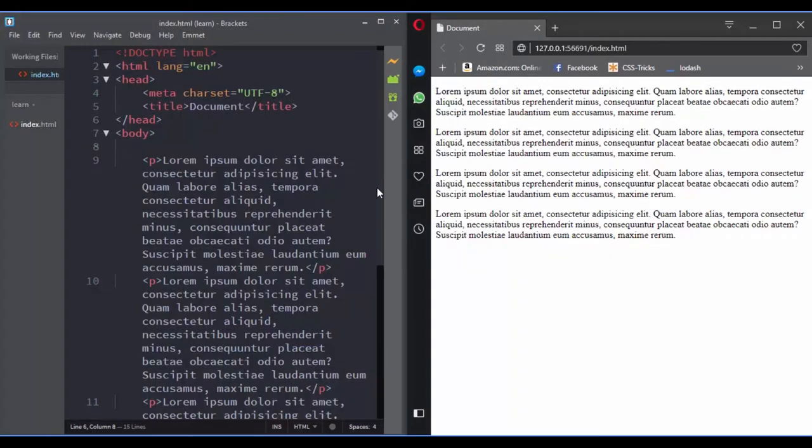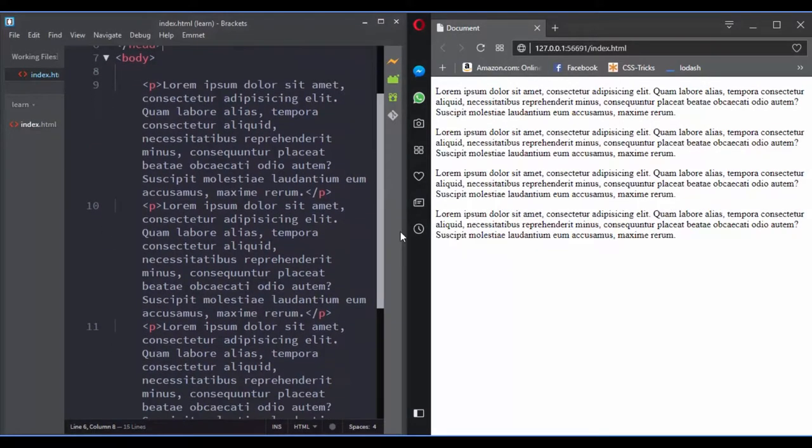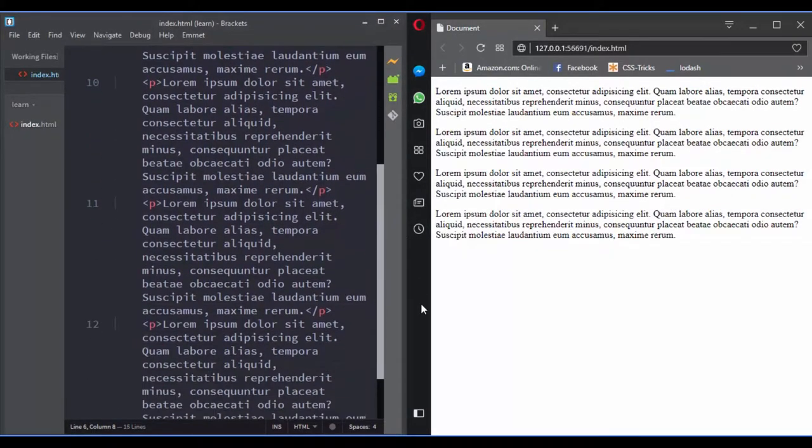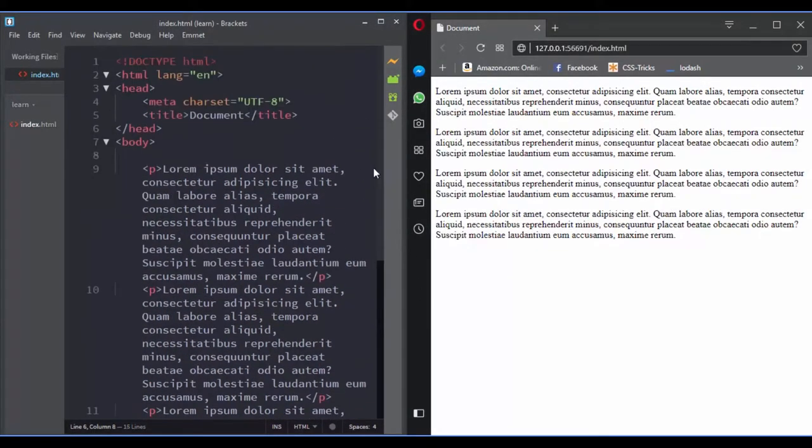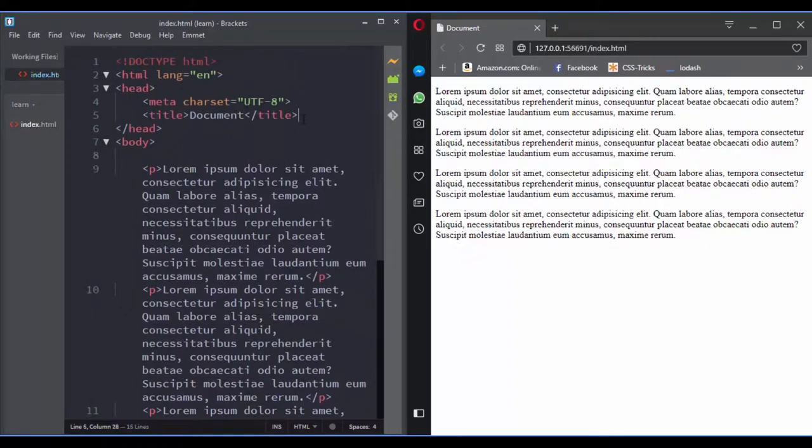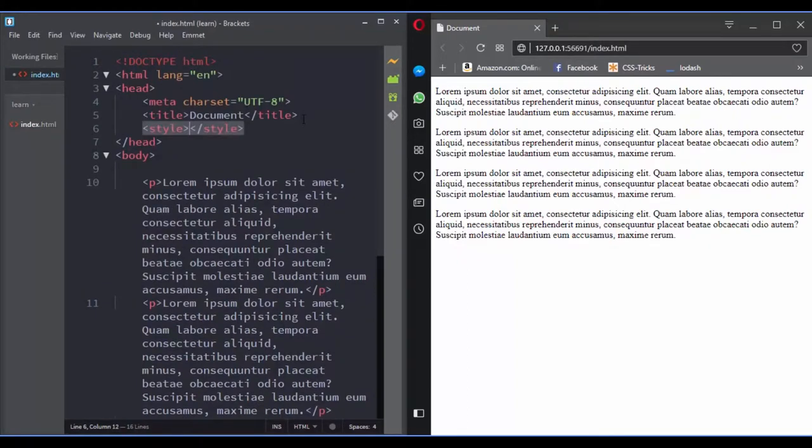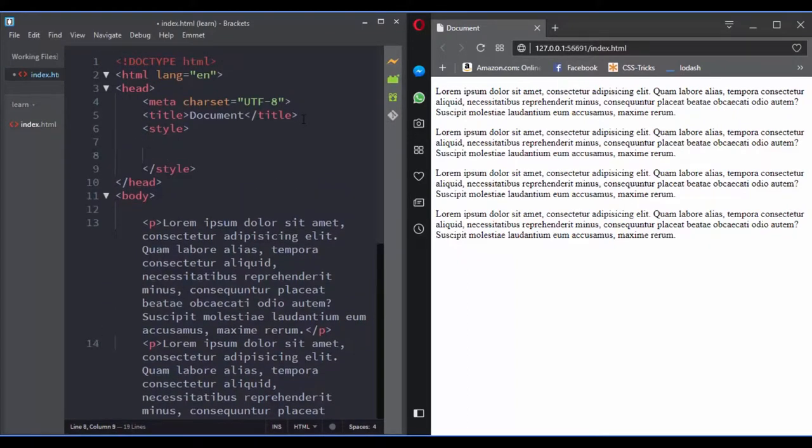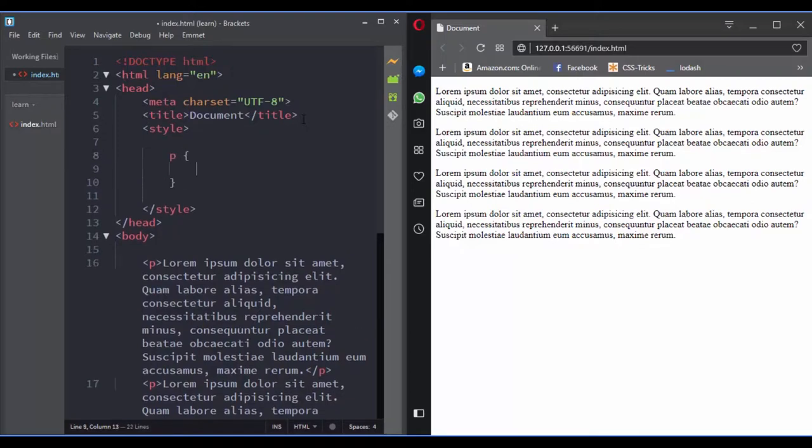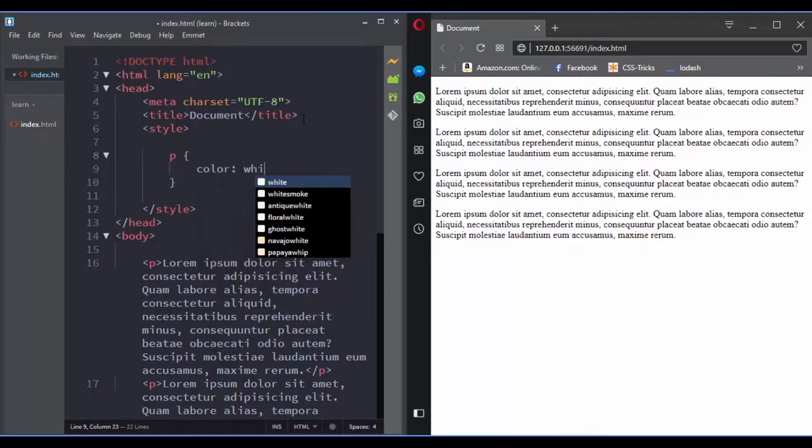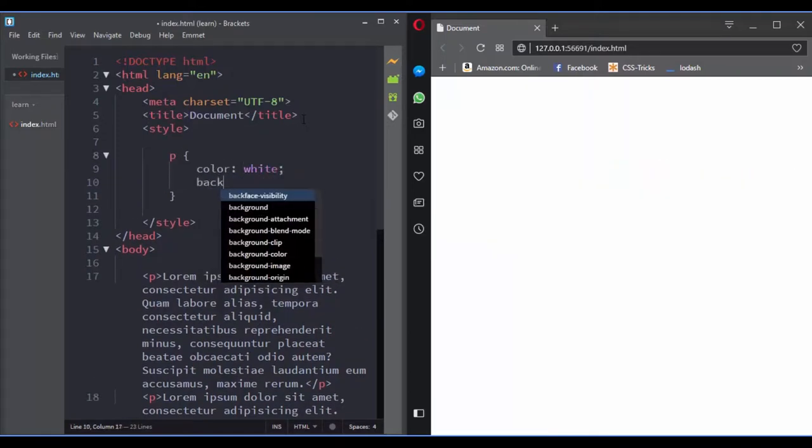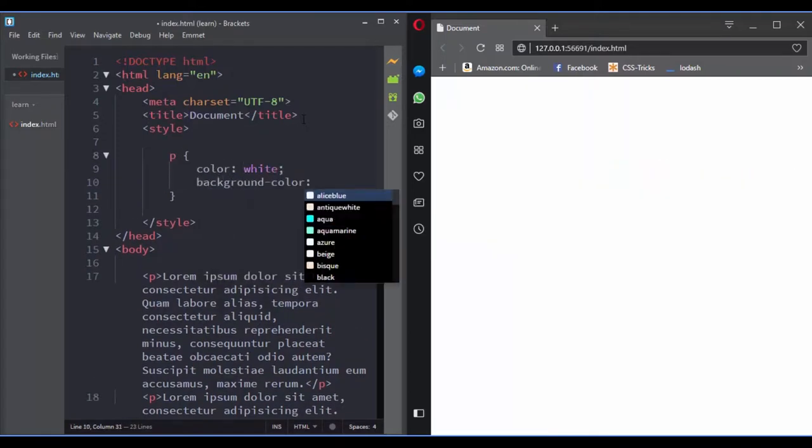For example, in our HTML file we have 4 paragraphs. And with the element selector you can target all these paragraphs at the same time and add a style to them. So let's change the color and the background color of all these paragraphs.